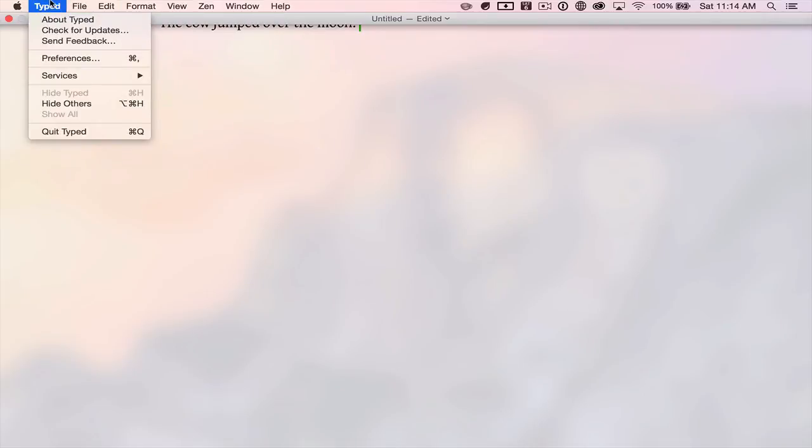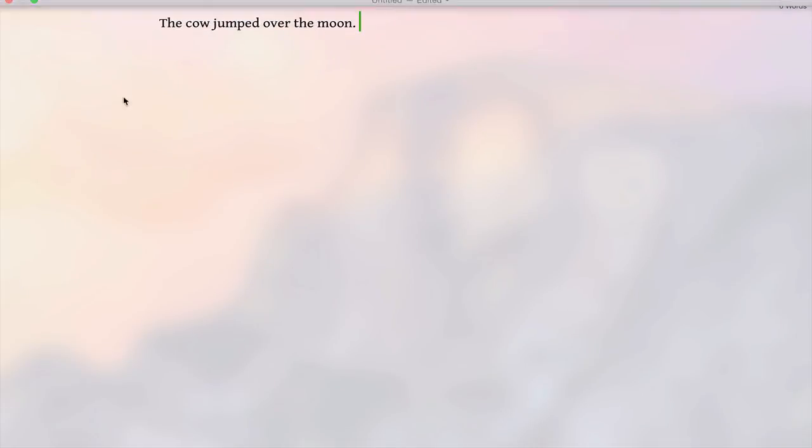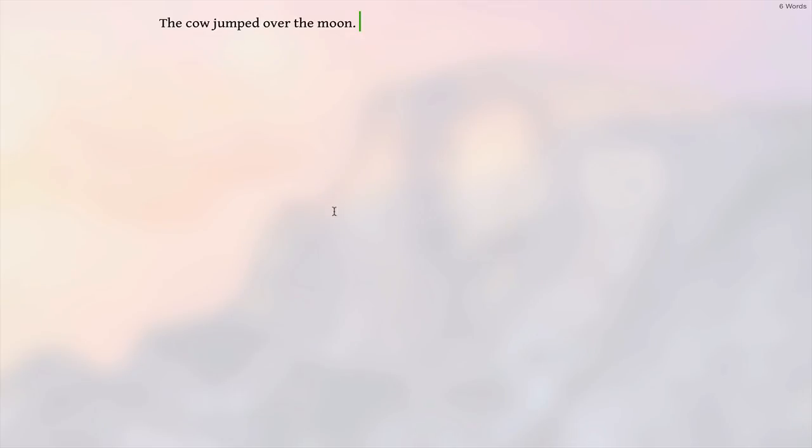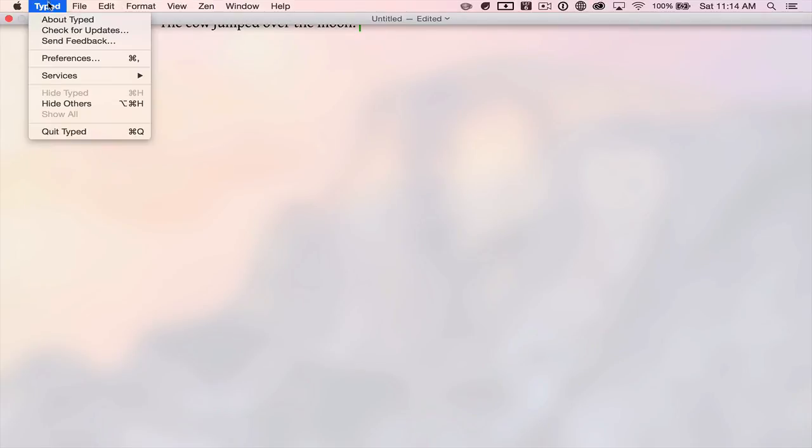And let's see what the preferences are. You can play user interface sound effects, show inspirational quotes, or as you can see how the window is transparent, it shows my wallpaper in the background, but you can disable that in settings.